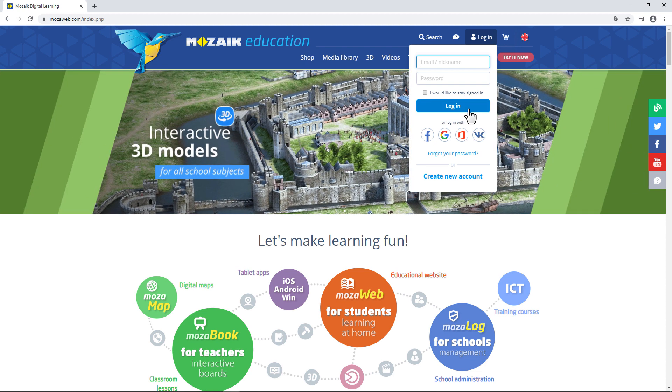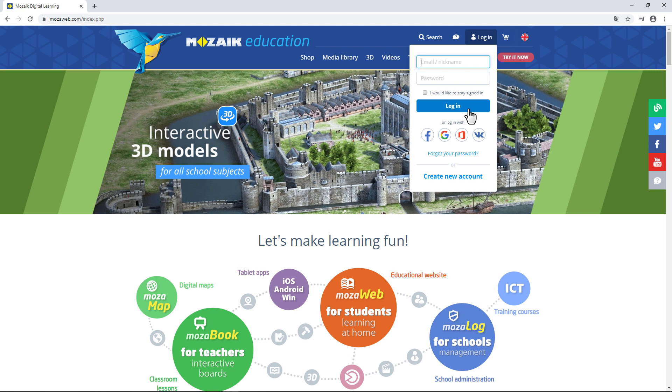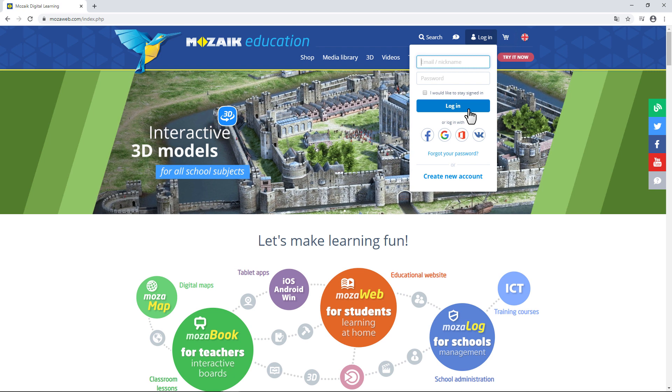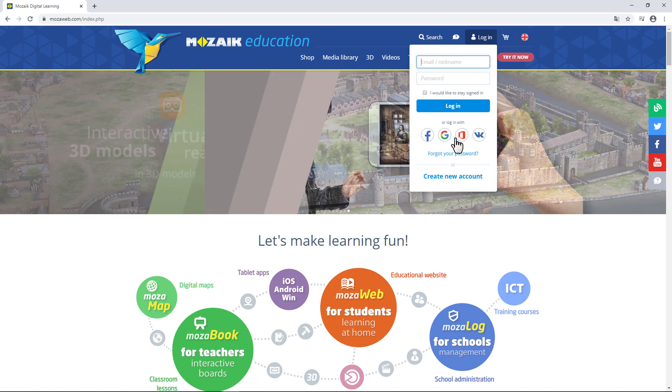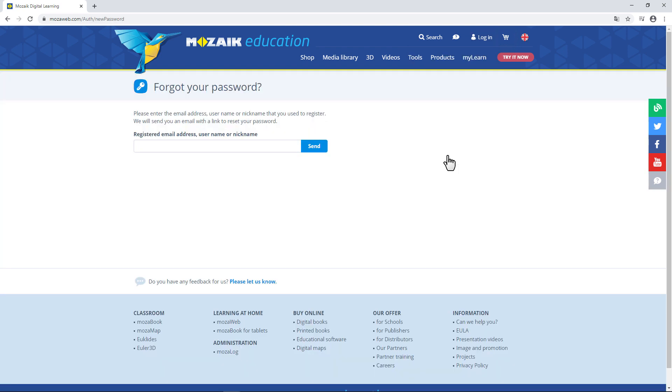If you have a user account but forgot your password, click on Forgot your password? Then enter your username or email address to reset your password and create a new one.